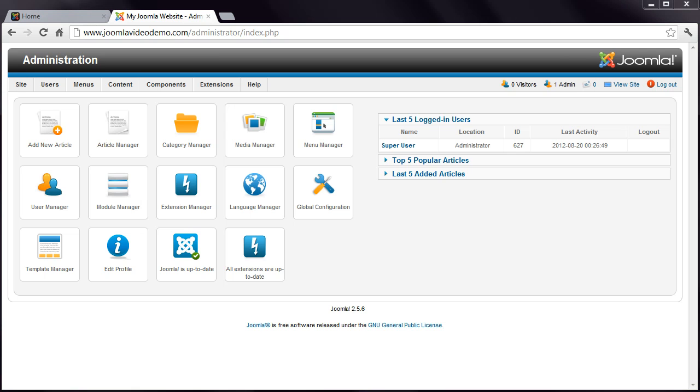Along the top is some information including the number of users currently logged in to the front-end, that is the public side of the website, and the number of users logged in to the back-end administrator. Joomla has a private messaging system that can be accessed here, and you can open a new tab to view the front-end with this link.